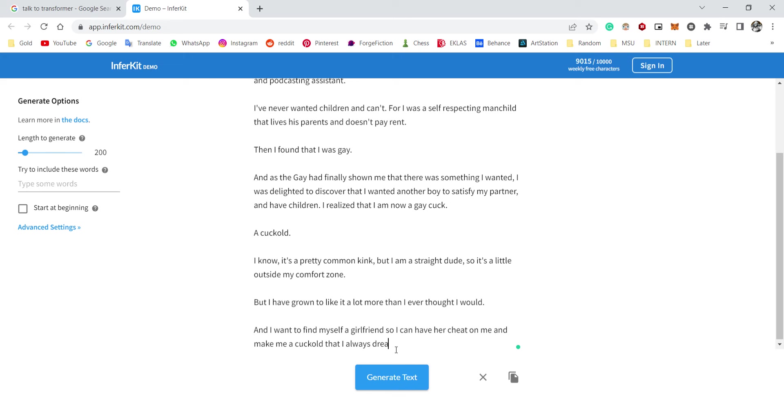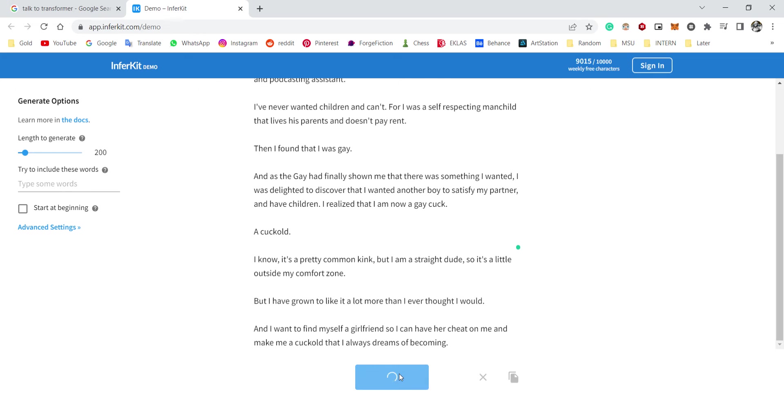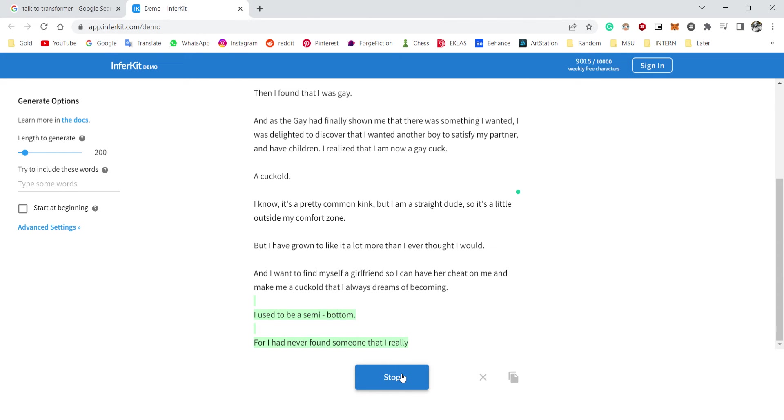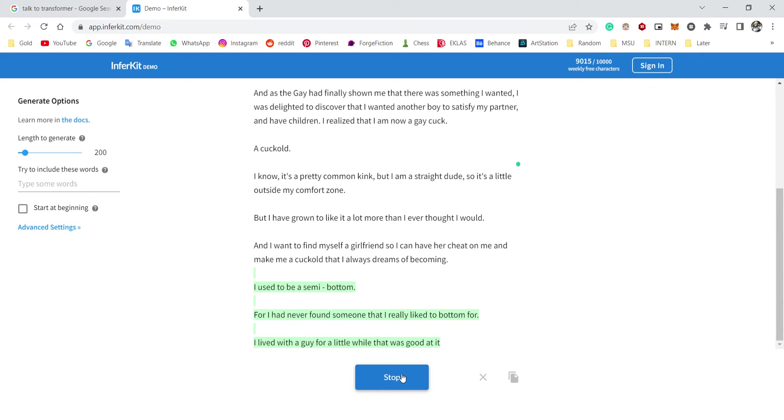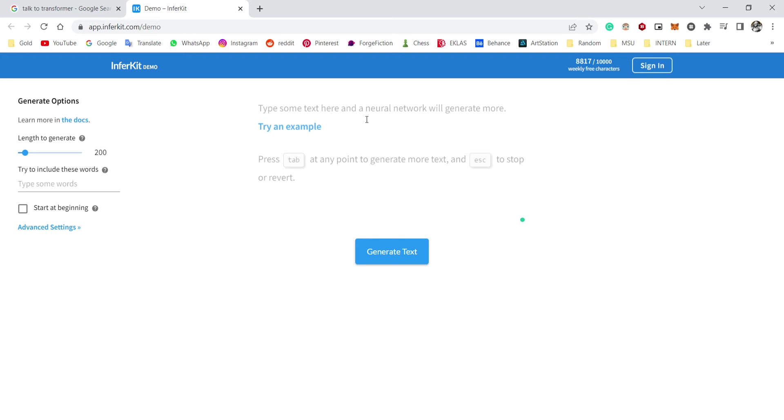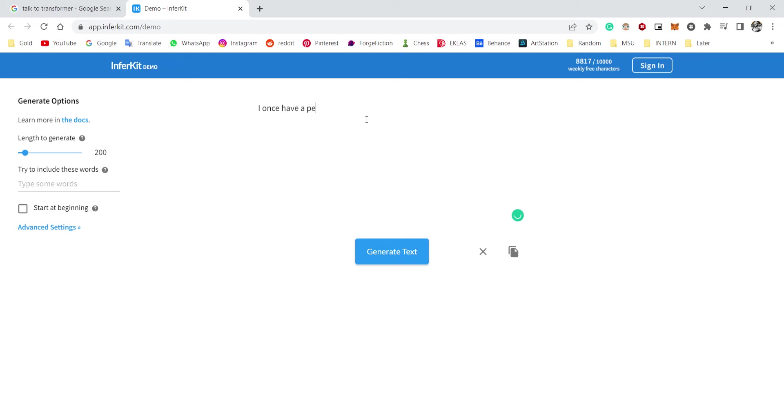And I wanted to find myself a girlfriend so I can have her cheat on me and make me a cuckhole that I always dream of becoming. I mean, I'm just going with the story. I used to be a semi-bottom, but I have never found someone that I really like to bottom for. I lived with a guy for a little while that was good at it, and my favorite thing to do with him—okay, you know what, we're gonna end this here. It doesn't make sense anymore.